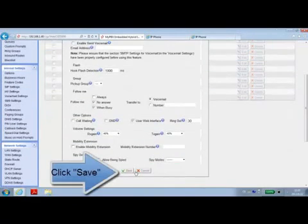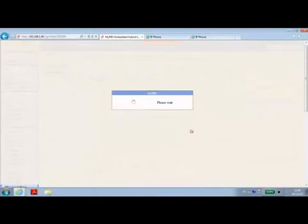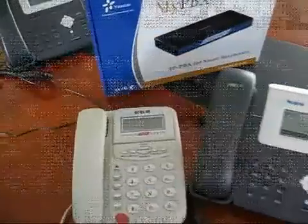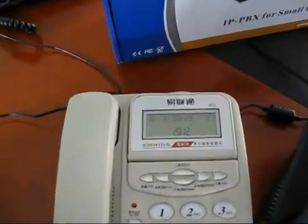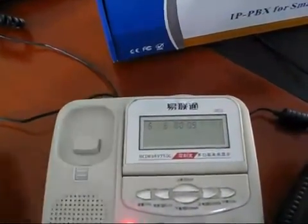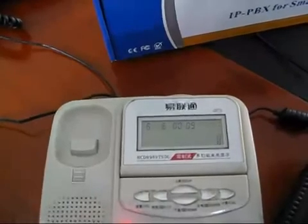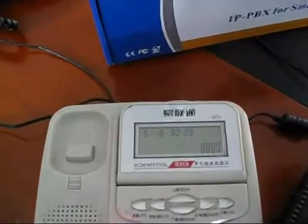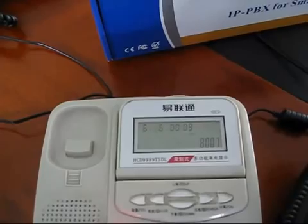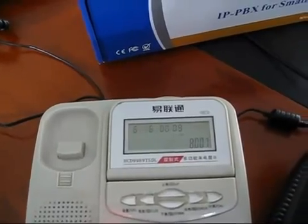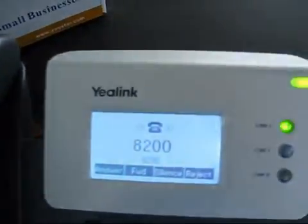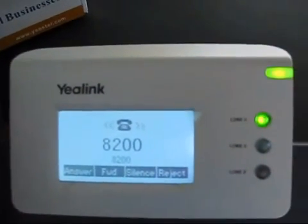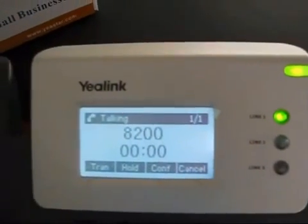After changing the configurations, click save and apply changes. You can now try to make internal calls from FXS extension 8300 to VOIP extension 8007. Extension 8007 is ringing and shows the caller ID 8200.